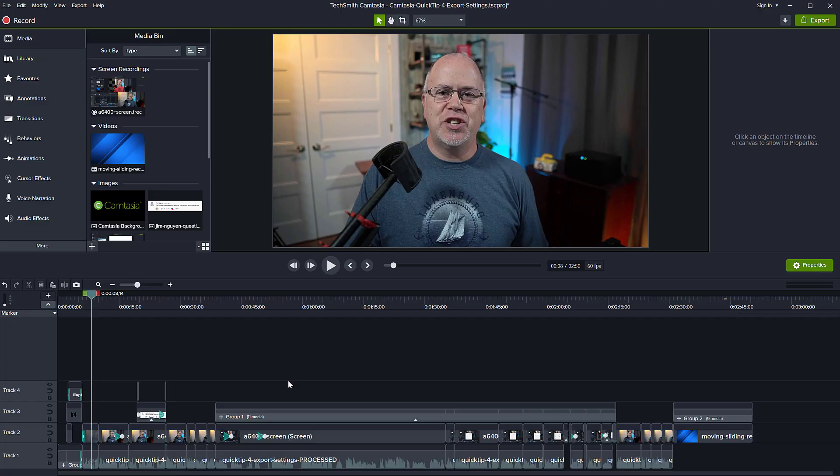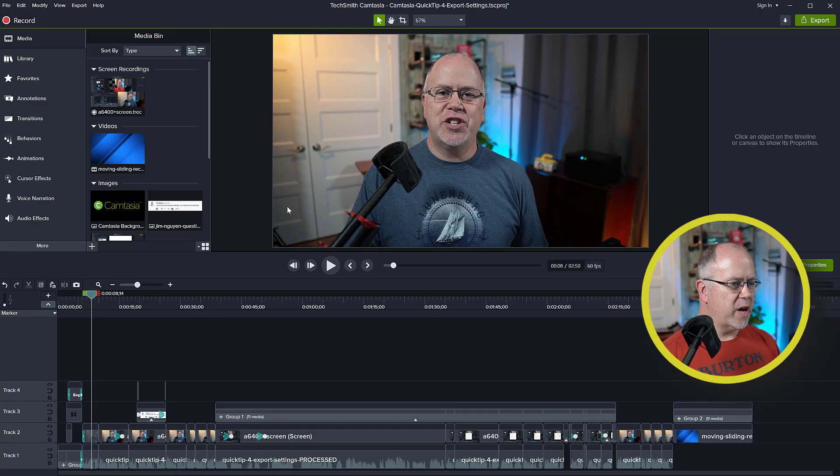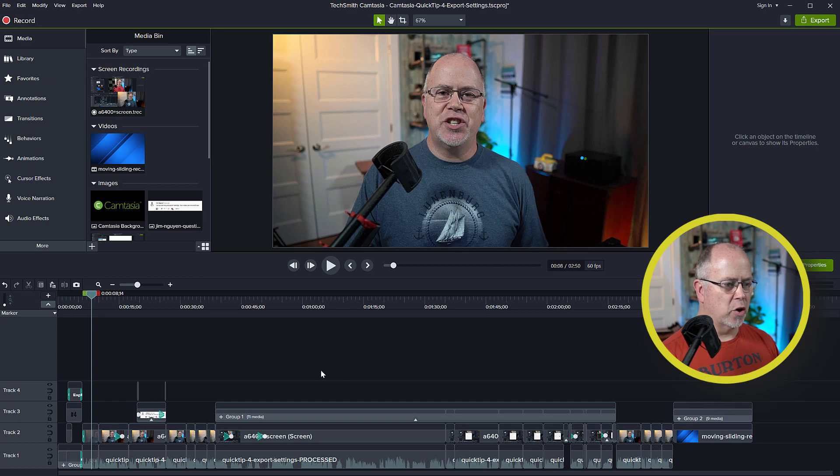Okay, with that said, back to the quick tip on fading audio in and out. Here we are in Camtasia, and as you can see, I've already got a project open.